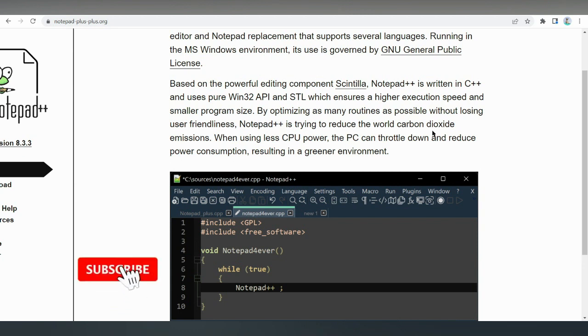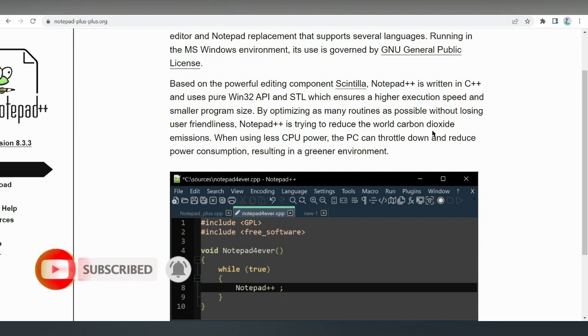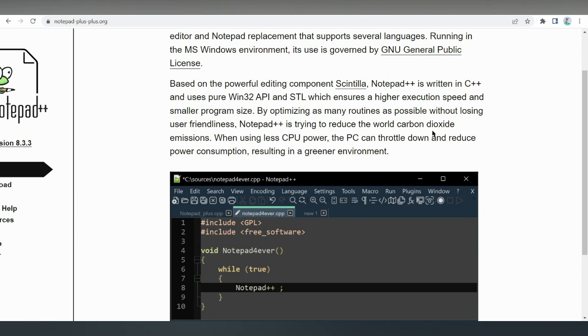Notepad++ is distributed as free software, and its repository is available on GitHub. Although this HTML editor is exclusive for Windows platforms, Linux users can use this program via Wine to add a compatibility layer. Its flexible user interface allows users to choose between split or full-screen layouts when coding.